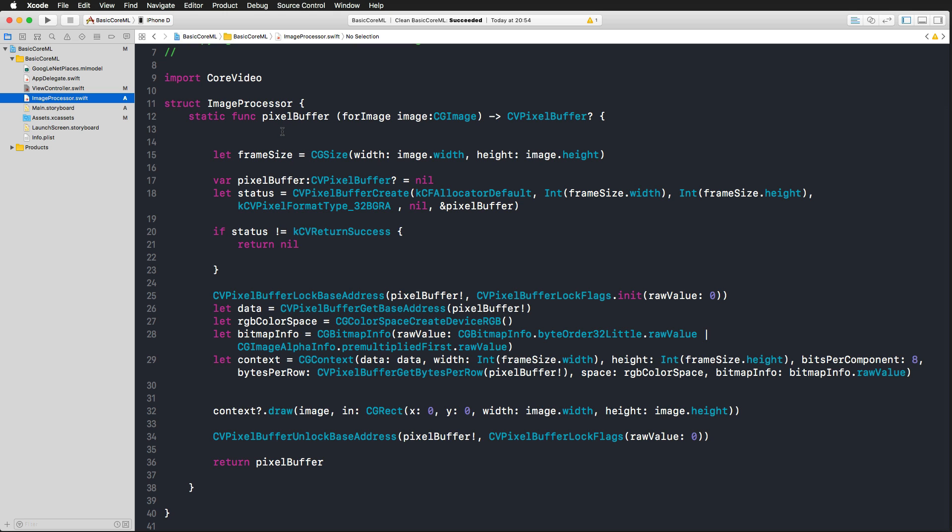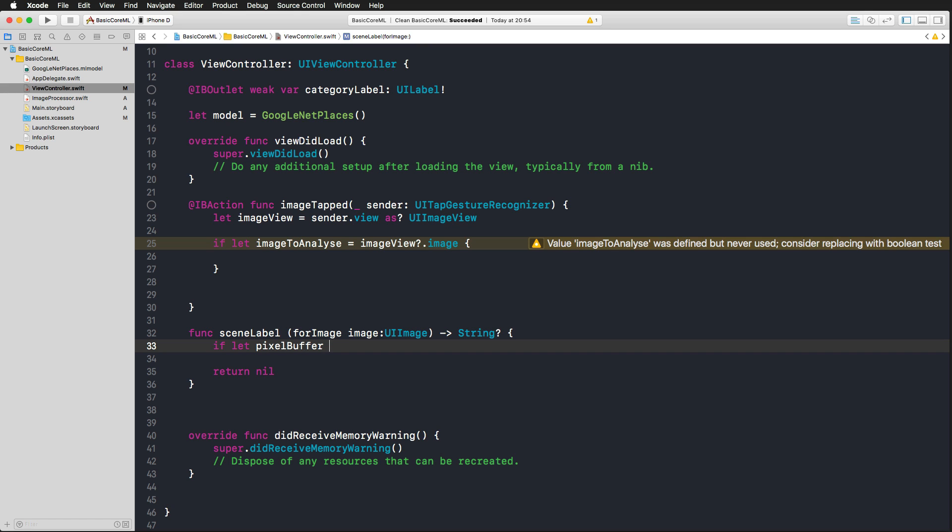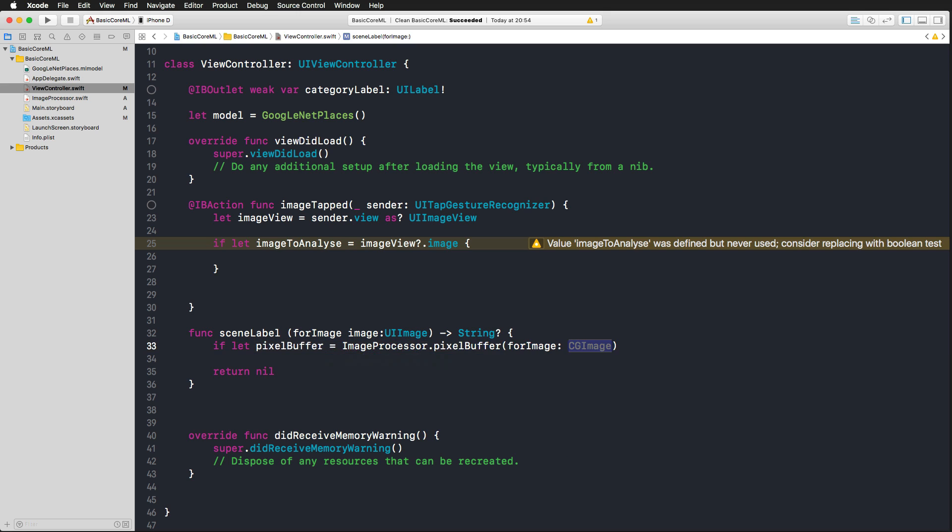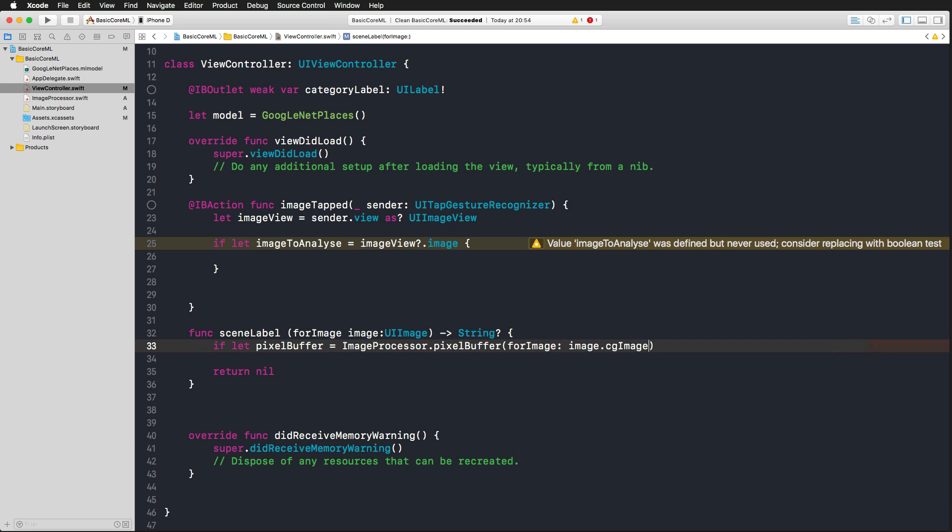But we can't really work with a UI image here. It requires us to pass along a CV pixel buffer. And the conversion of a UI image to a CV pixel buffer is quite complicated, so I already did that for you. And this is what's behind this image processor, where we just have this function pixel buffer. And I'm also going to put that on GitHub so that you can use that for your own projects. What this does is getting an image as a core graphics image and convert that to a CV pixel buffer. And we need to make sure that we can convert our UI image to that.